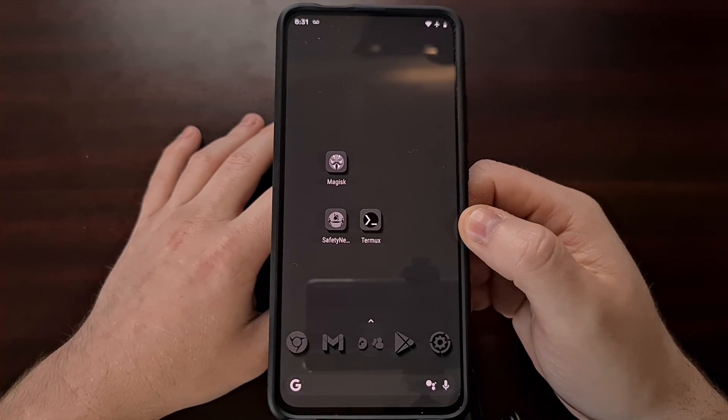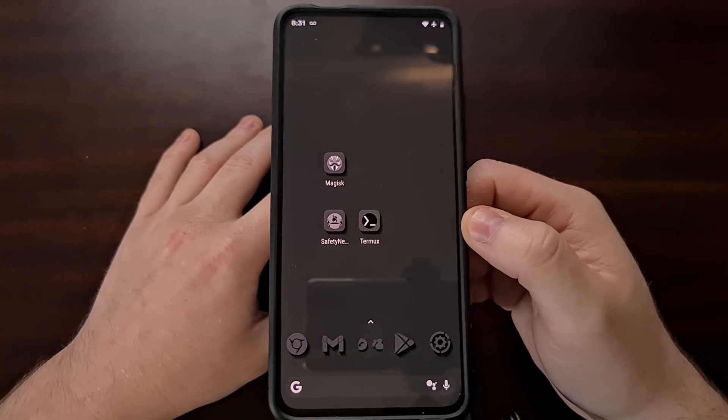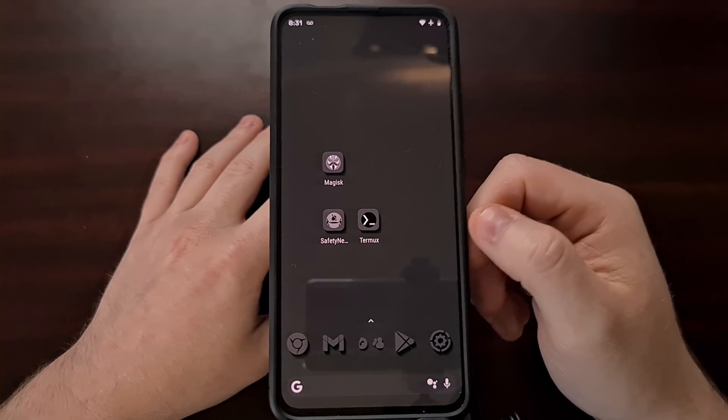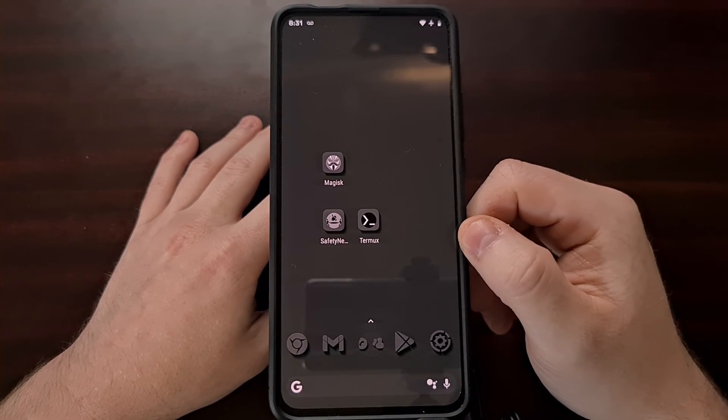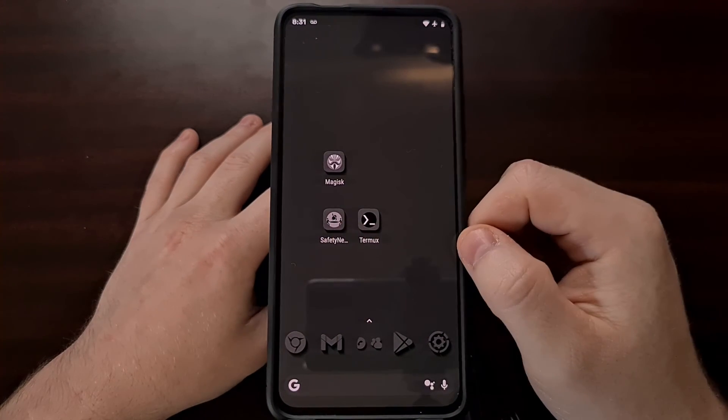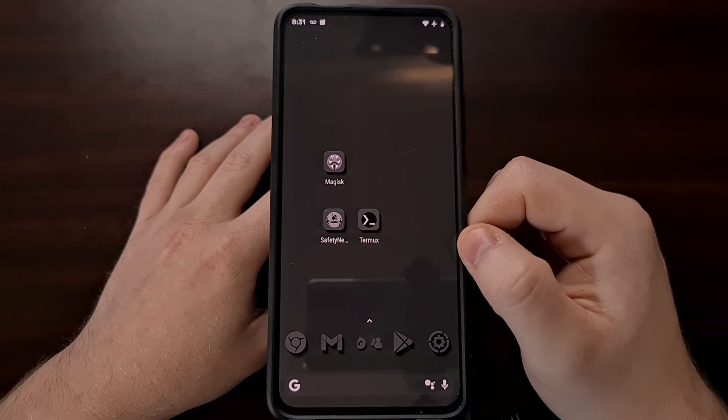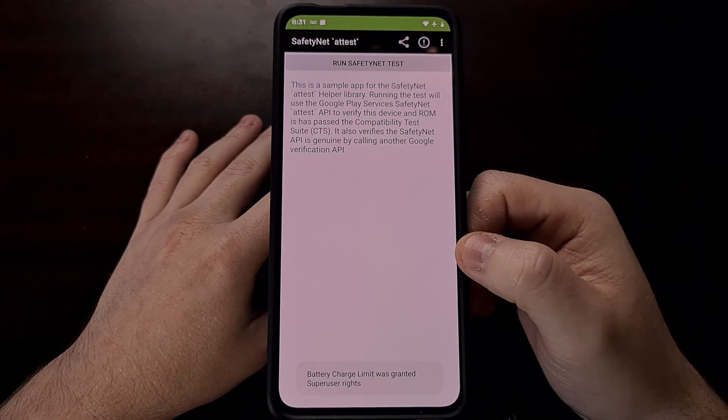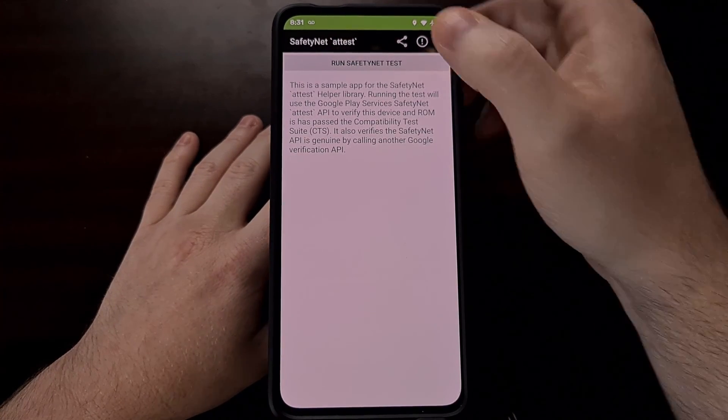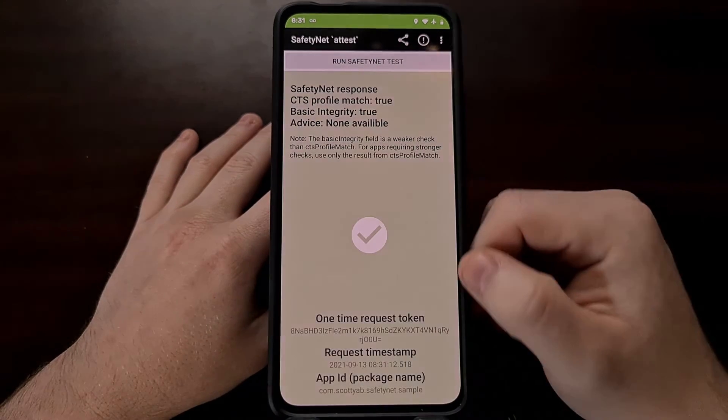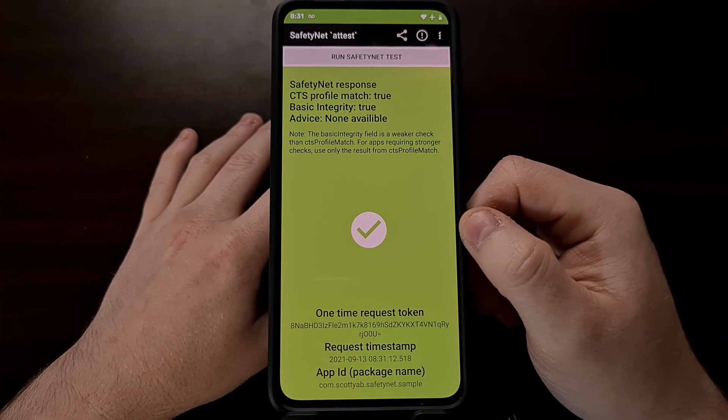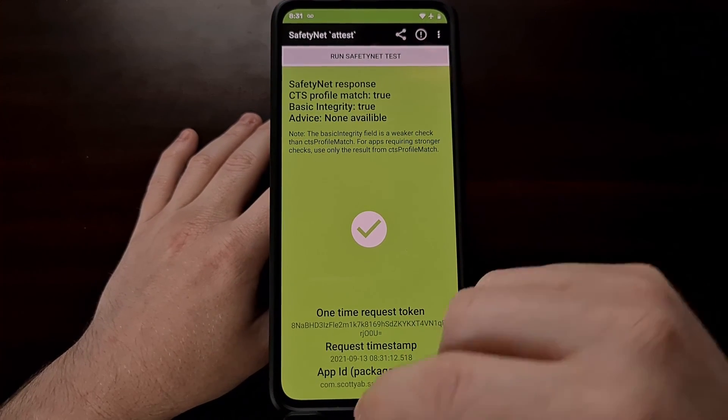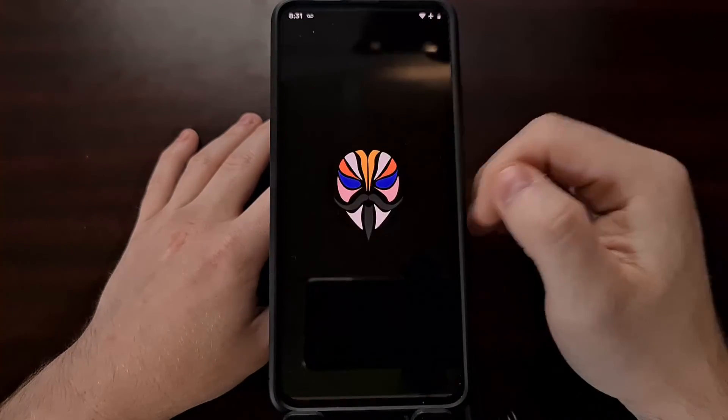And with those two settings changed when we boot back up into Android for the second time, we can open up our Magisk application to do a safety net check or we can use one of these many third party applications that I mentioned. It doesn't matter because the result will be the same since safety net is now being passed.